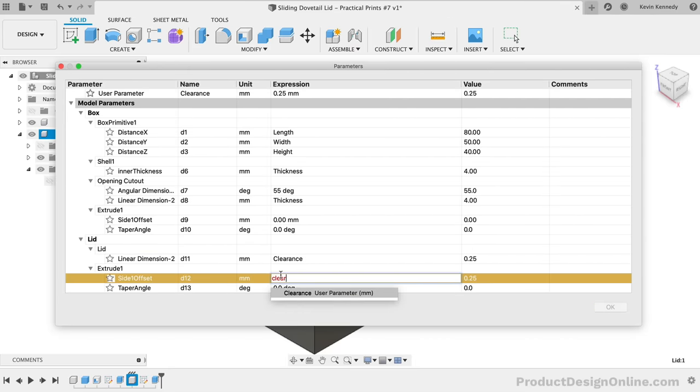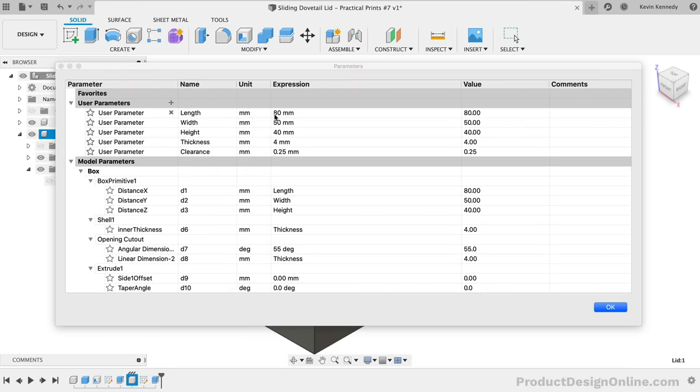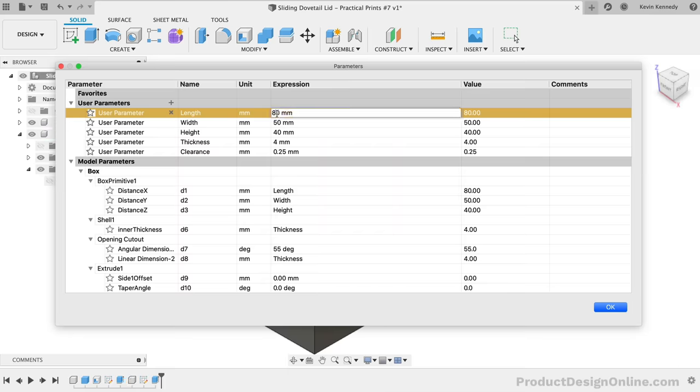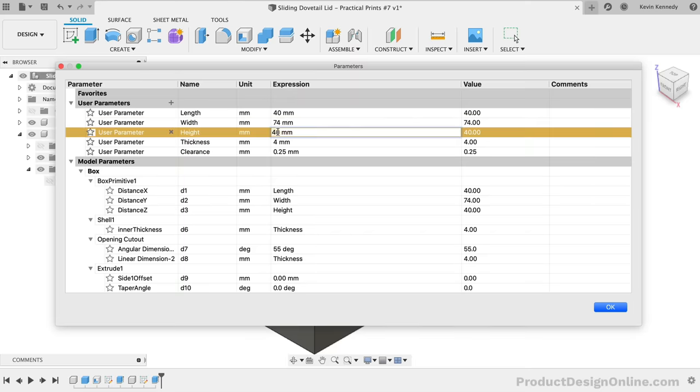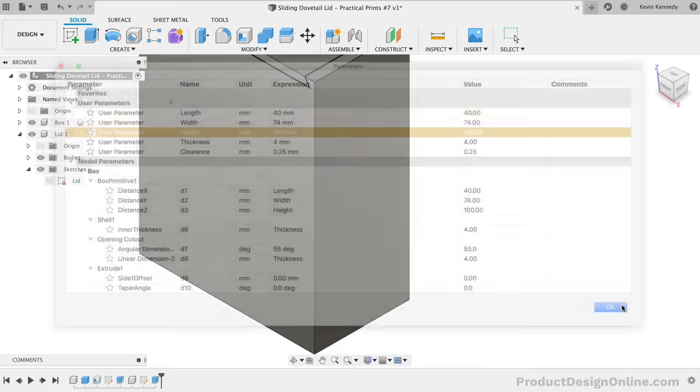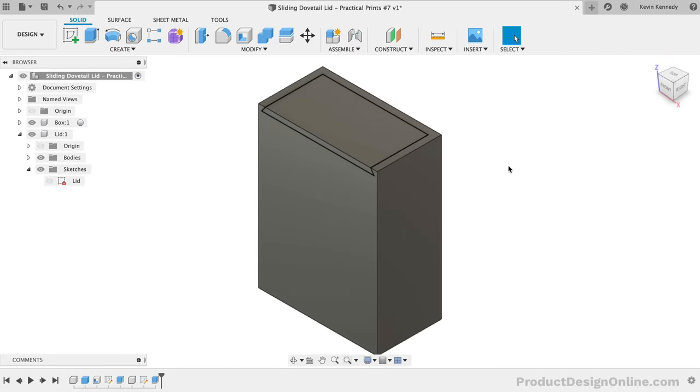Let's now test our user parameters by changing the box dimensions to better suit a deck of cards. In the Parameters dialog, I'll change the Length to 40mm, the Width to 74mm, and the Height to 100mm. You should find that everything adapts correctly, as long as your sketches were fully constrained, and as long as you updated each expression value with the correct parameters.